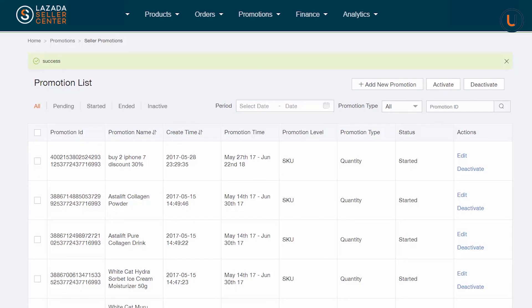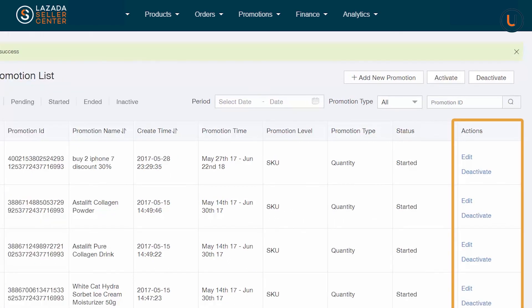Remember, you can manage your bundles on the Promotion List page. Here, you can activate and deactivate your bundles anytime.